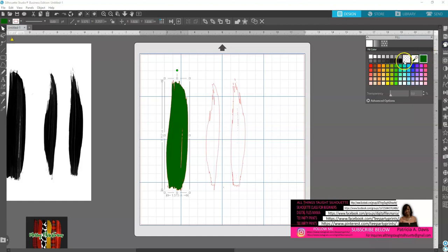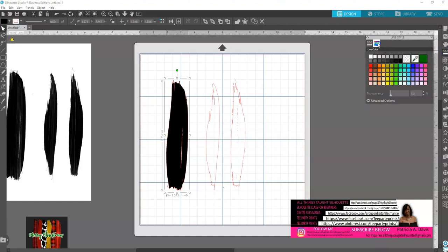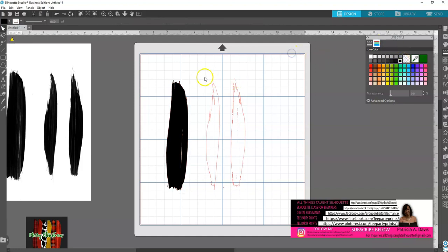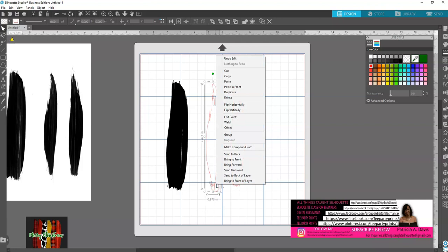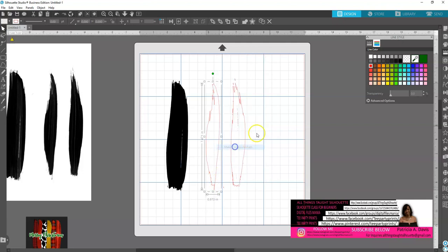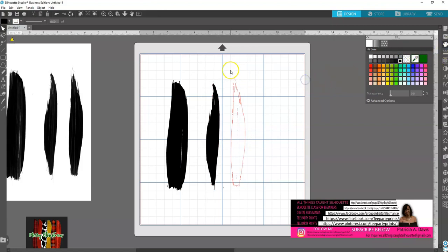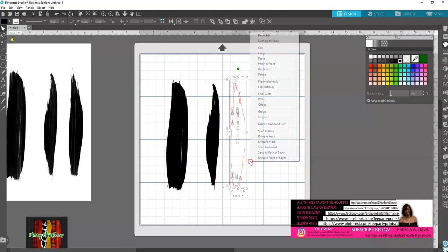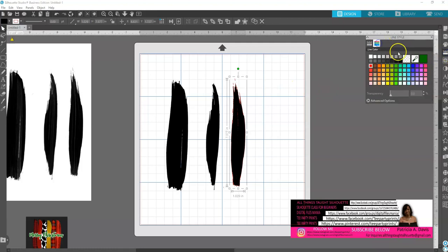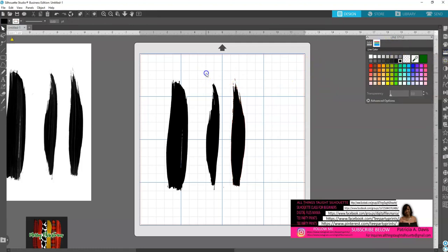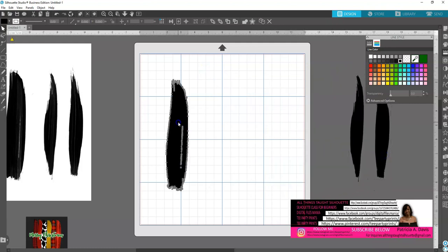I'm going to do the same thing for all three brushstrokes before I start on them — make a compound path and change the color to black. I'll do the same for the second one: make a compound path, change everything to black. And the same for the third one — then I'll start working with the first one.